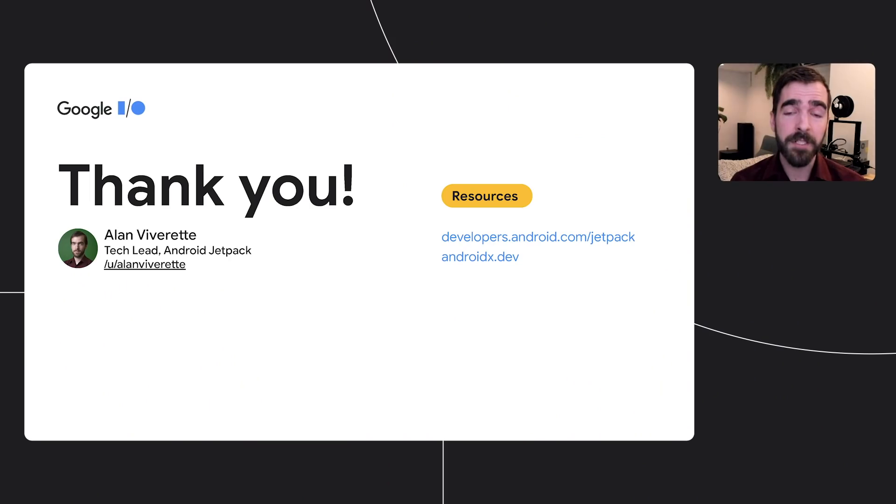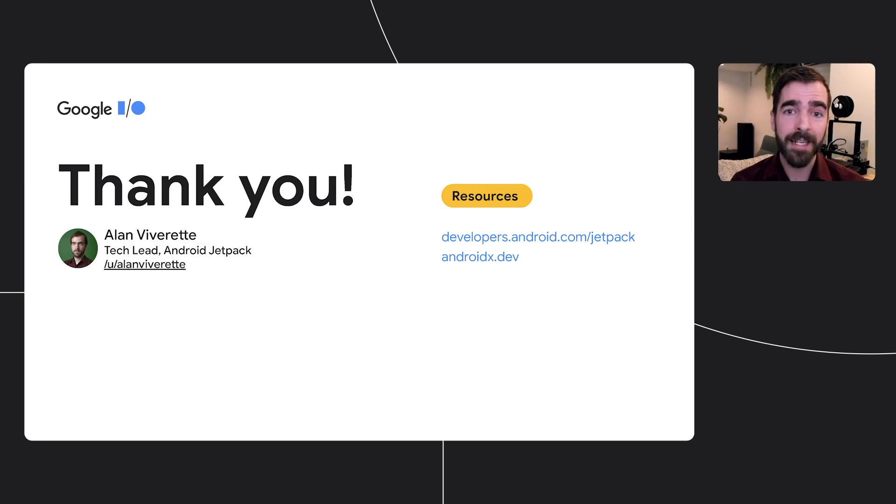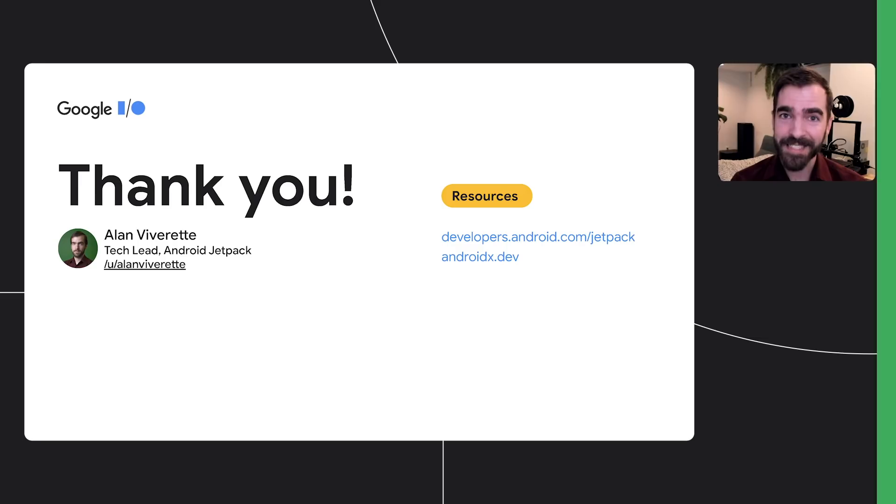Full details for every Jetpack library, including release notes, Maven coordinates, and API reference docs, can be found on developers.android.com slash jetpack. Tip of tree library snapshots are available at androidx.dev. Thanks for watching, and have a nice day.